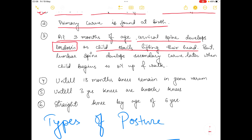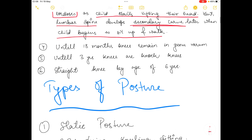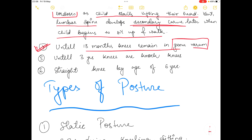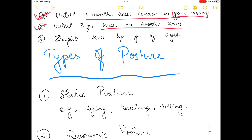The lumbar spine develops the secondary curve because the child then begins to sit up and walk. Until 18 months, the knee remains in the genu varum position, and until three years the knees are not straight; they become straight at the age of six years.